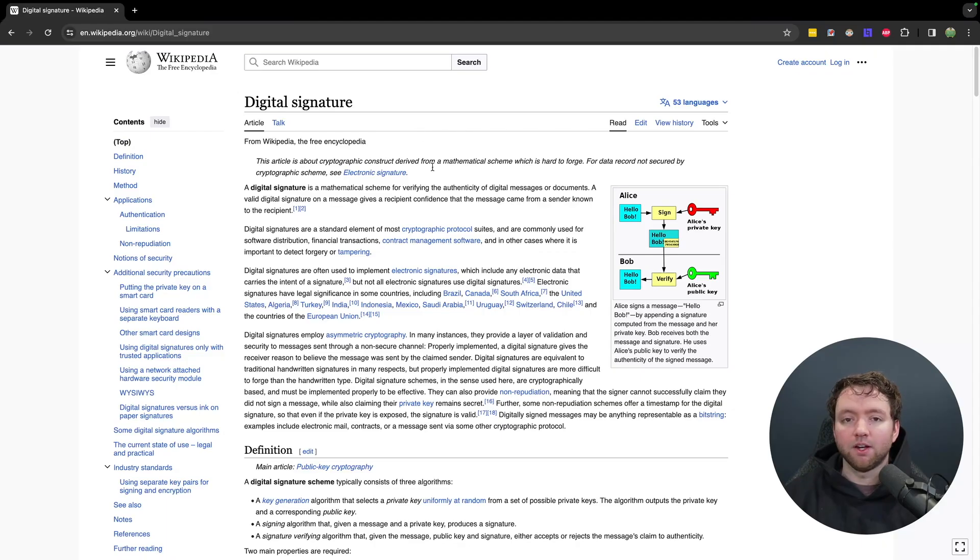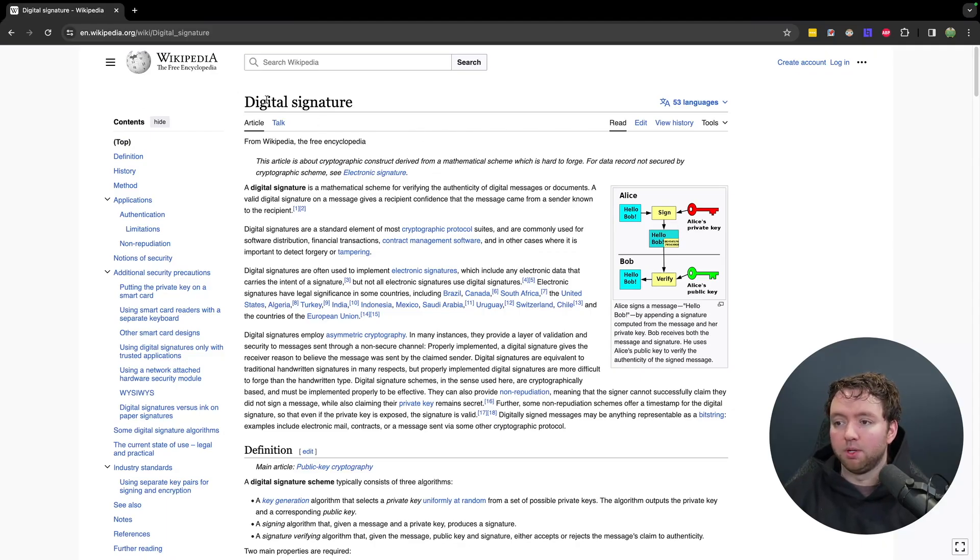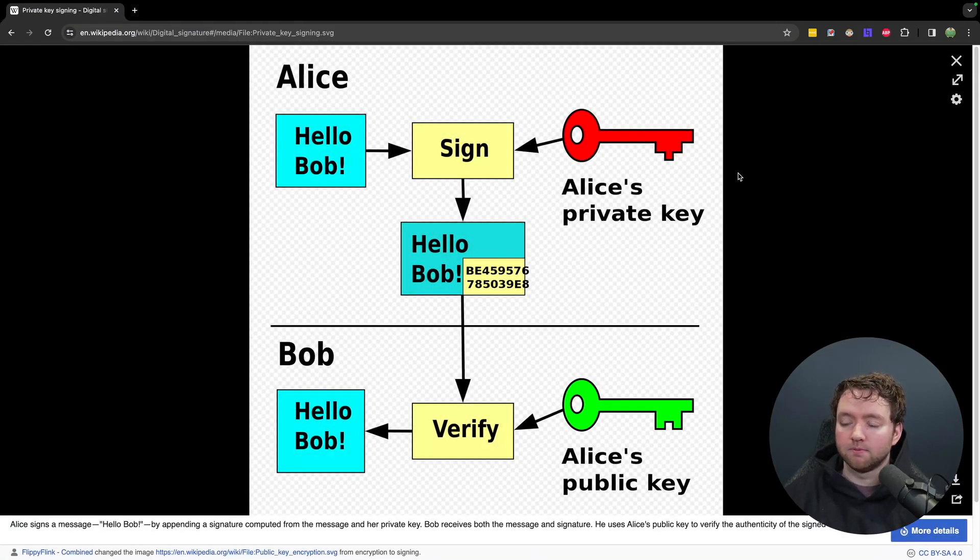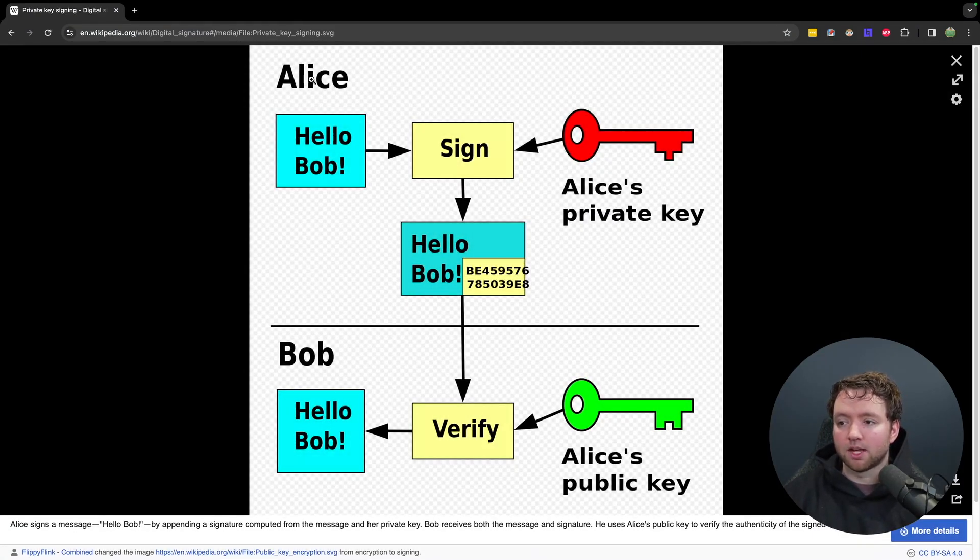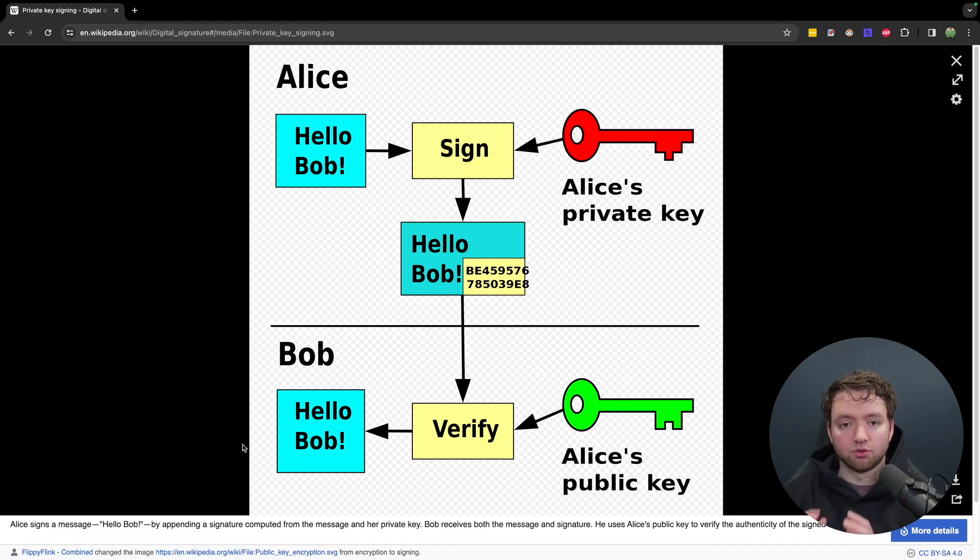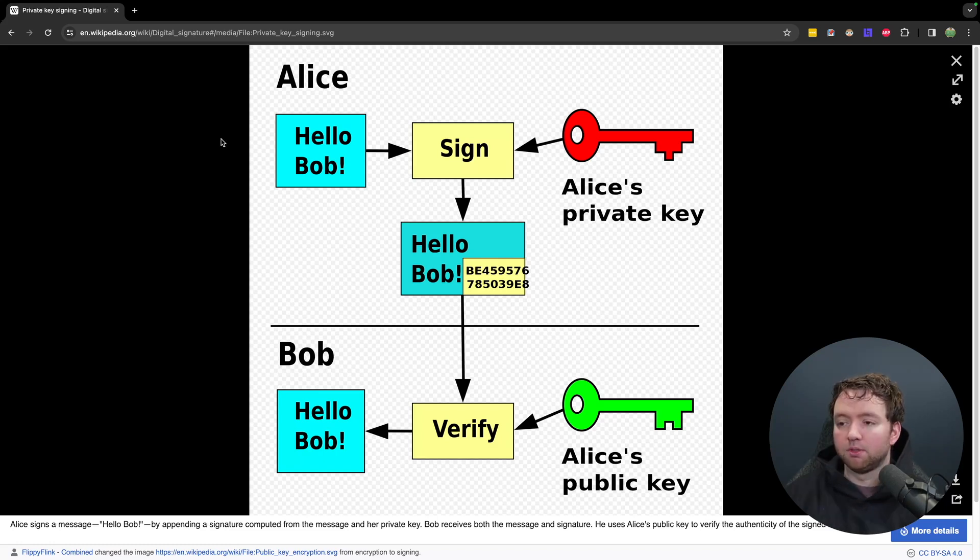Now that's obviously not foolproof because signatures could be forged. In the world of computers, similar concepts exist, but it's going to be a little bit better than just writing a signature because we're actually going to use cryptography in a private key. So you can find a pretty good image on Wikipedia for digital signatures and it looks something like this. So you have two people, Alice and Bob.